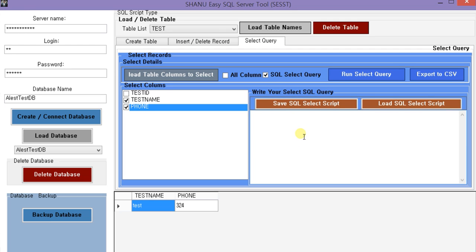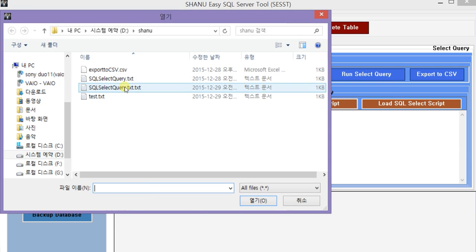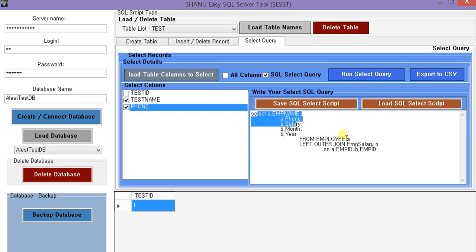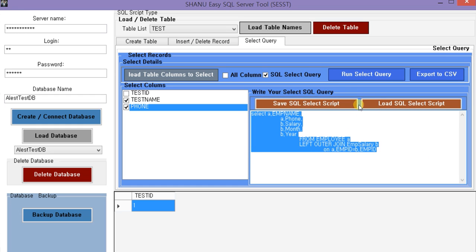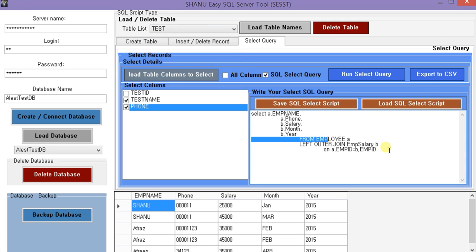We can also write our own SQL script here. If we click on run, it will display all the records. We can also save this script and load from a saved SQL script file. I have saved some sample scripts. If we click on run SQL query, here we have three tables: employee, employee salary, and employee profile. From the employee table and employee salary table, I have used a join - we can use inner join here.